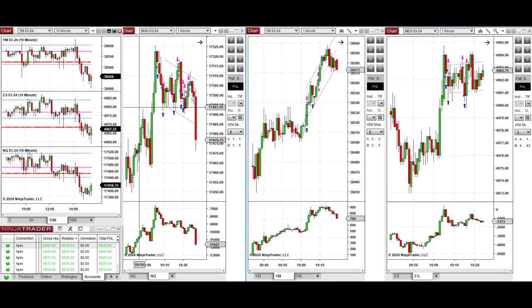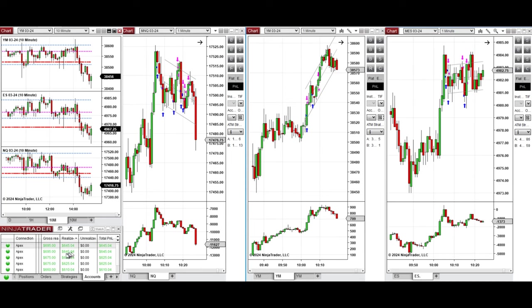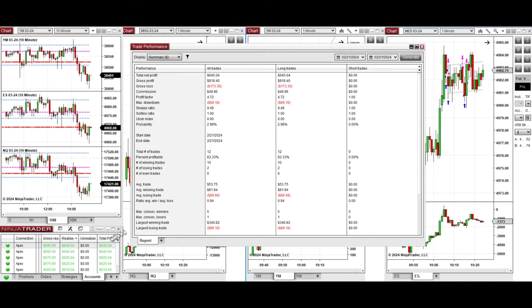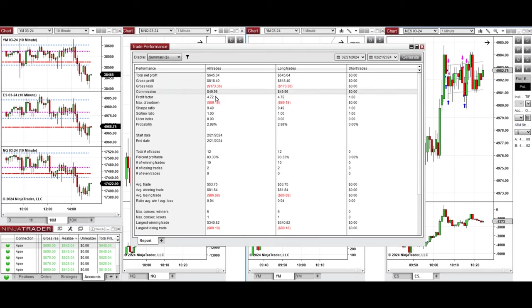The result of these signals were copied by copy trader to multiple Apex Trader funding accounts, and you see the performance on one of these accounts that shows it was positive with profit factor of 4.72.